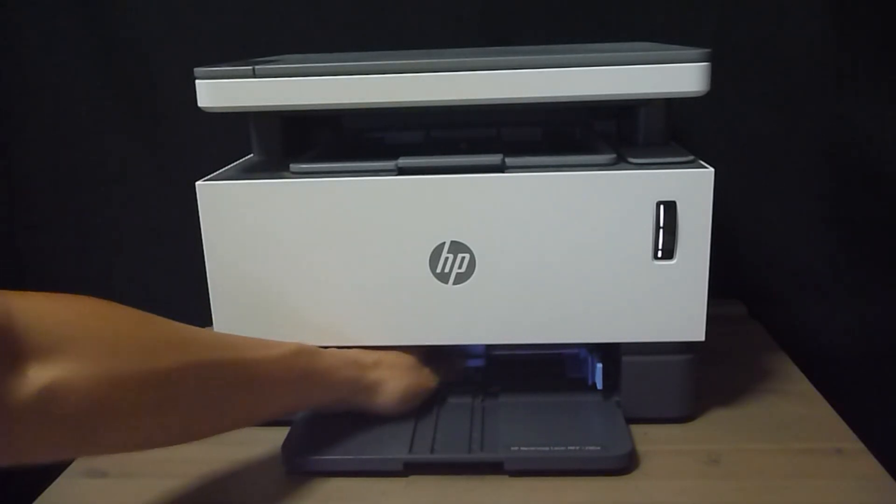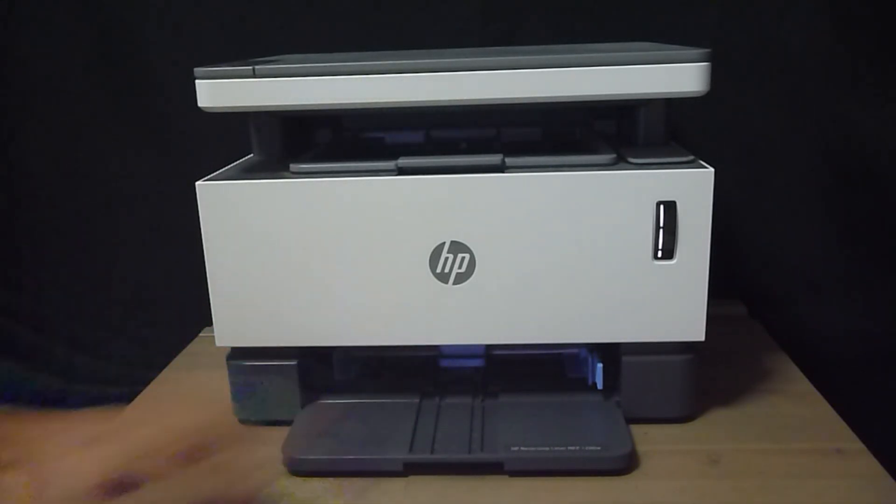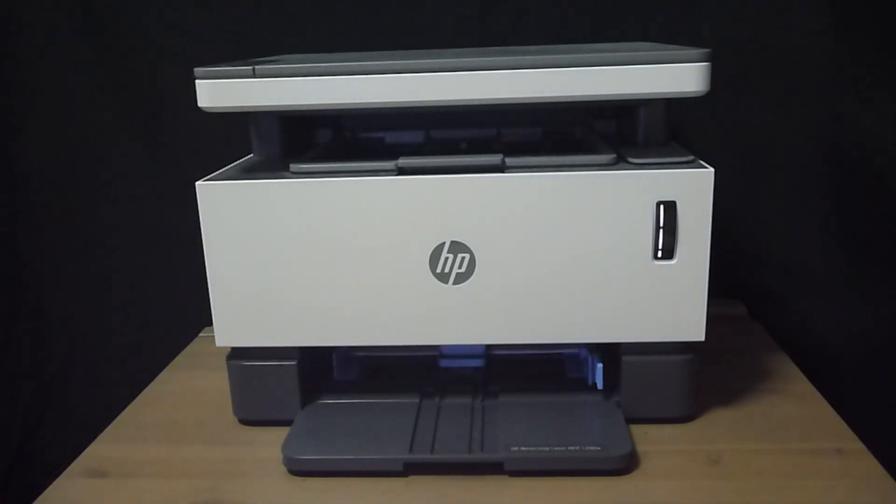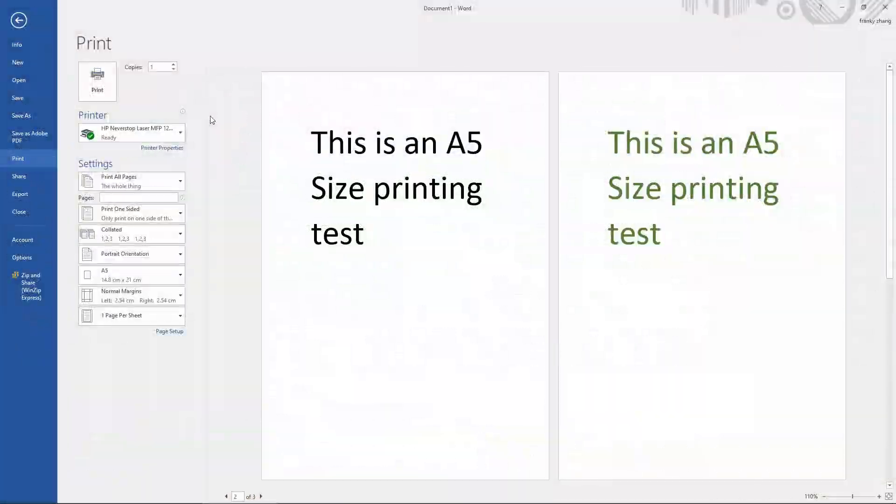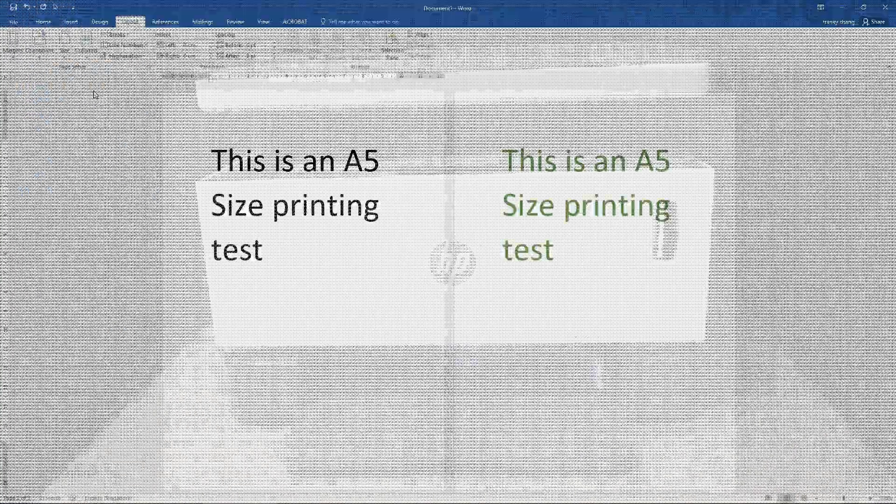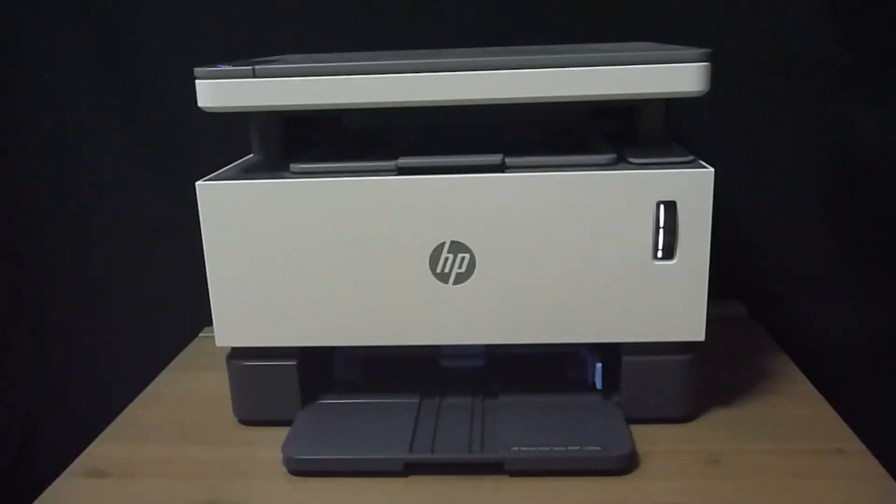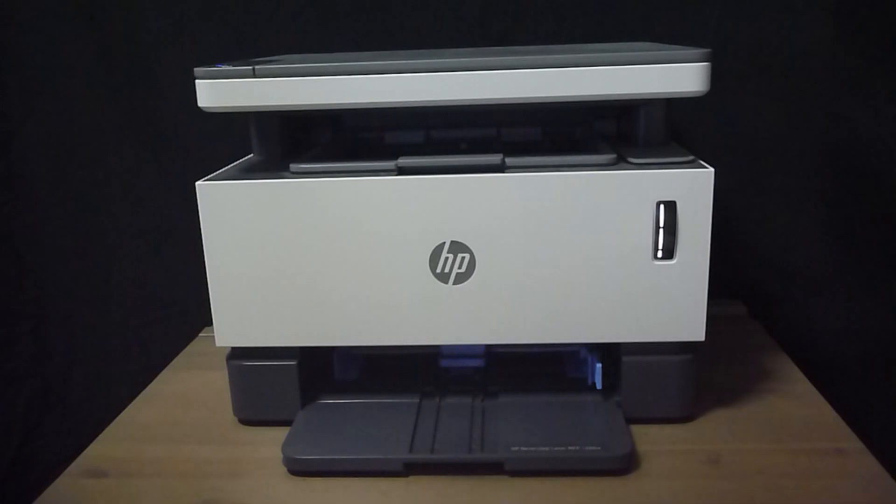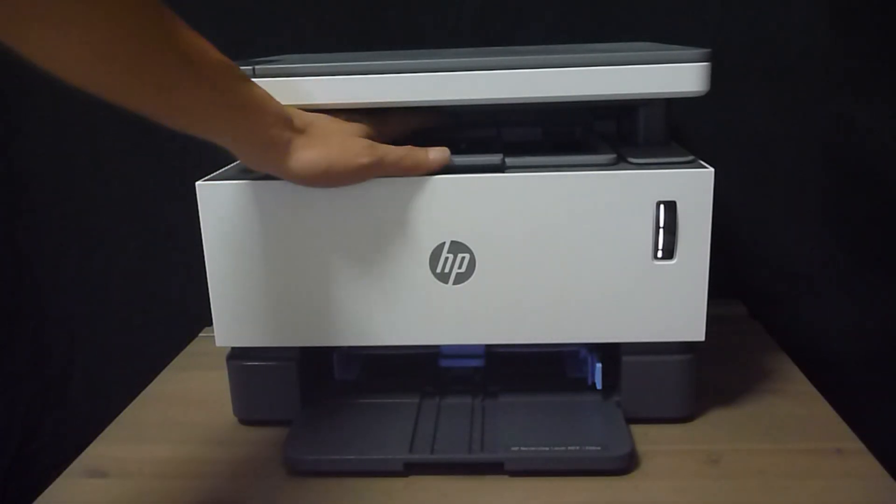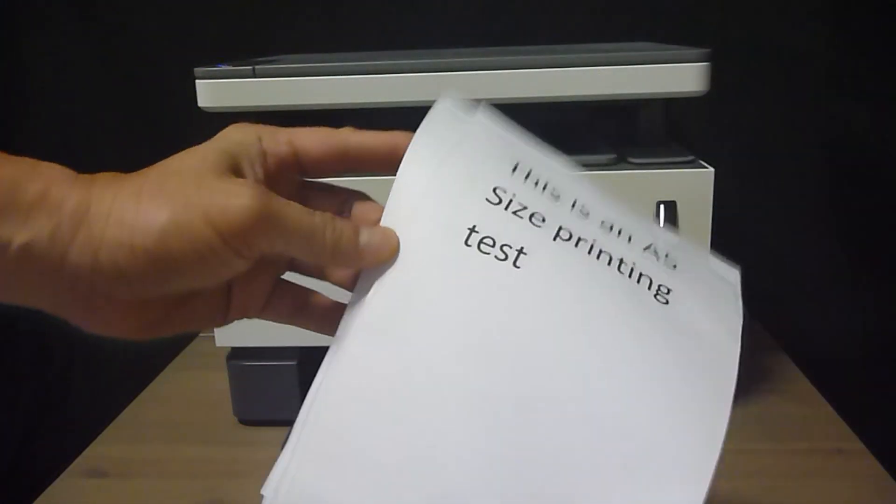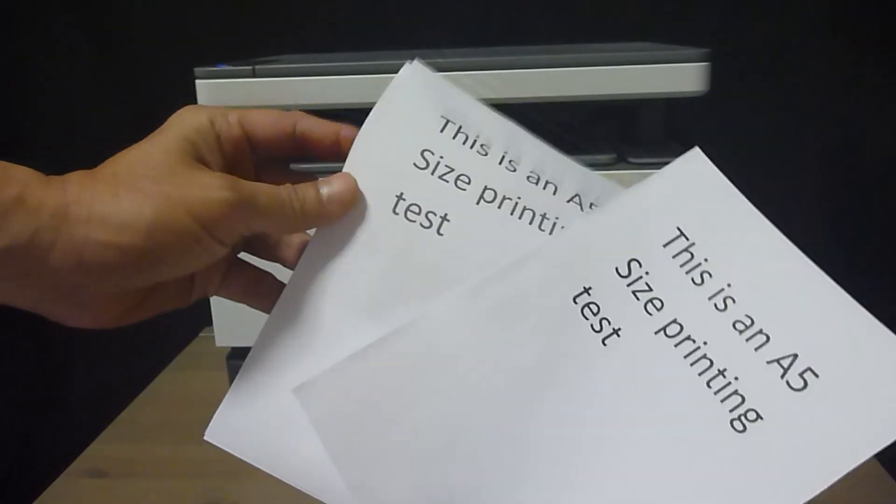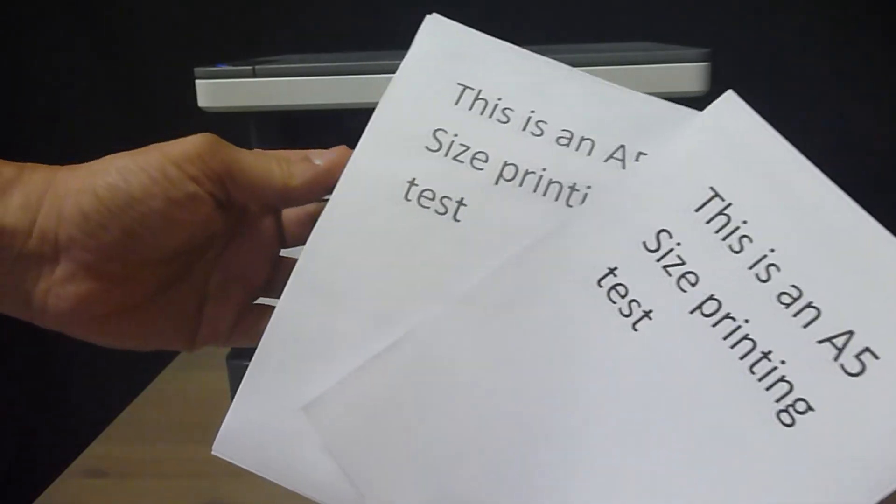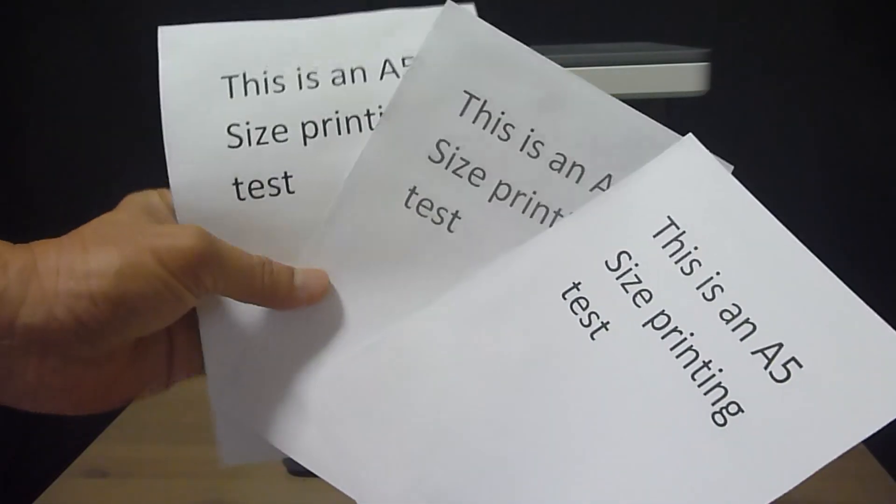Push it all the way in until it touches the A5 paper. Back at the software itself, we will select Print. It has printed our 3 page document correctly.